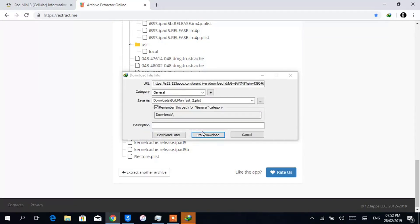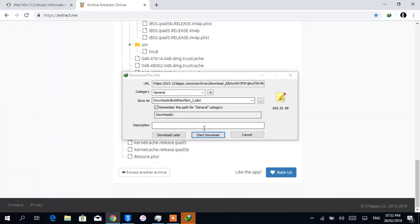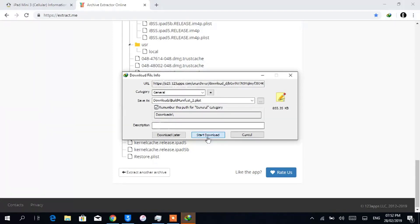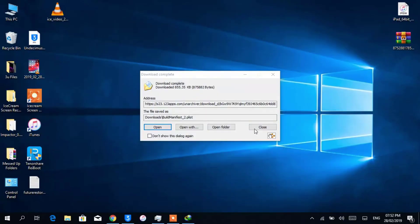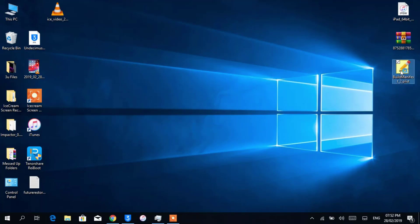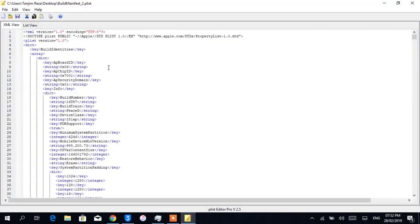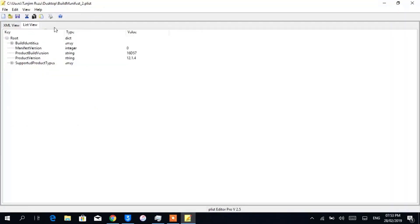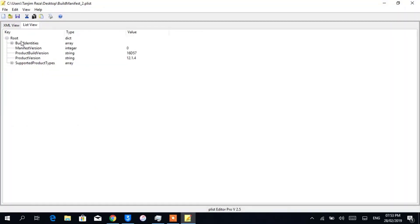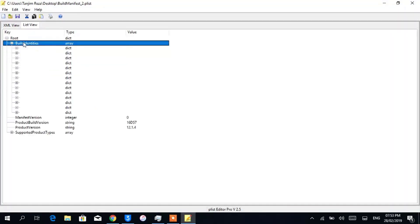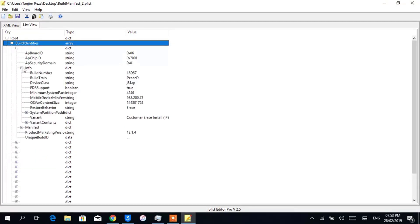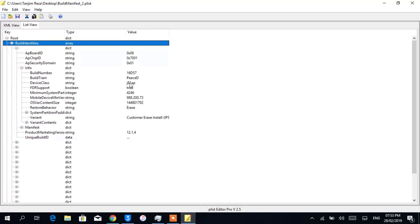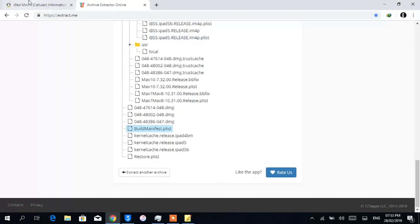Now open the plist file using any property list editor. Go to list view. Here you will see many keys which contains various information. Open up BuildIdentities and the sub-files. In the info section, you will see a key named DeviceClass which contains the value of your board configuration number.